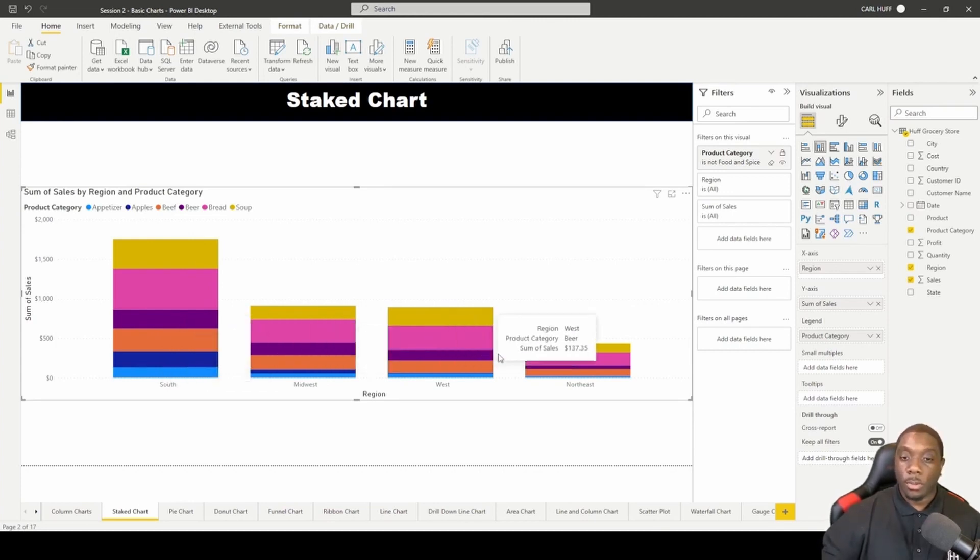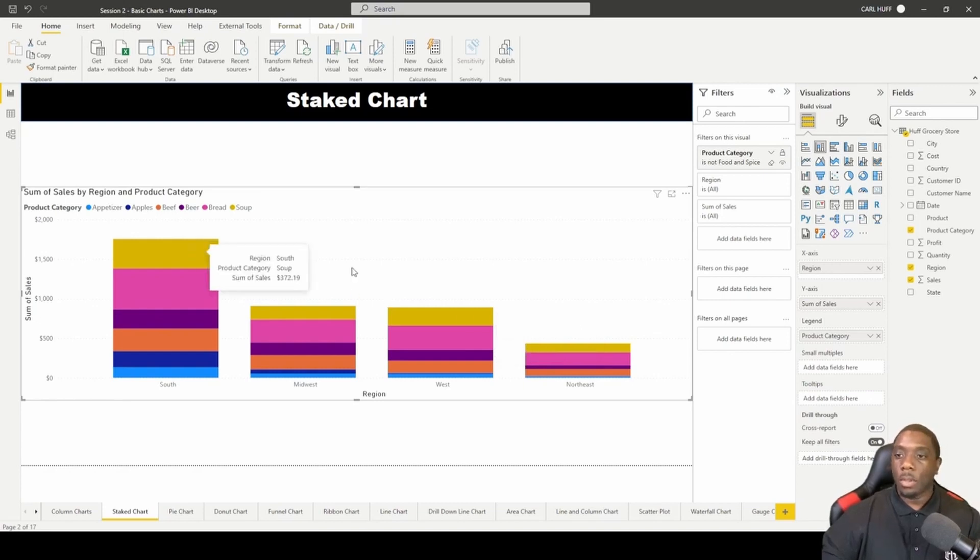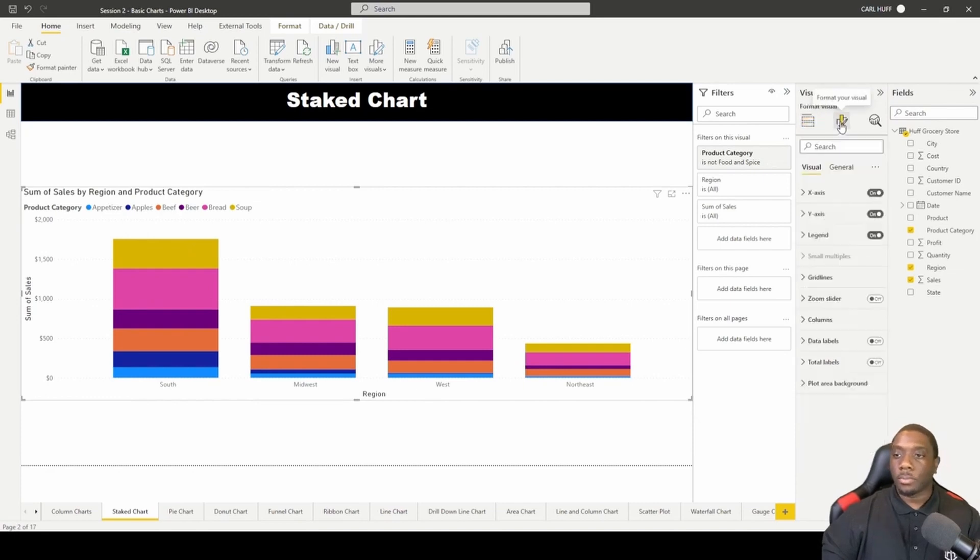So that's basically how you would look at a stack chart in Power BI. Now let's go to Format.